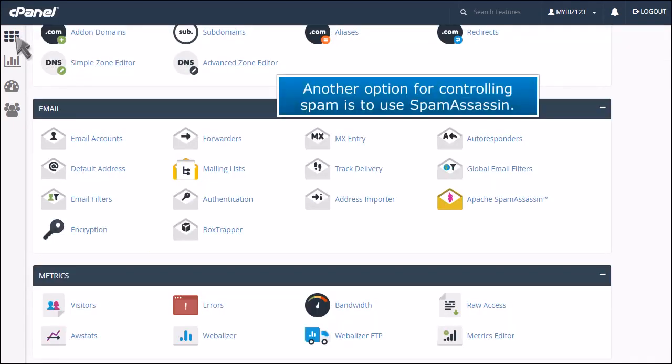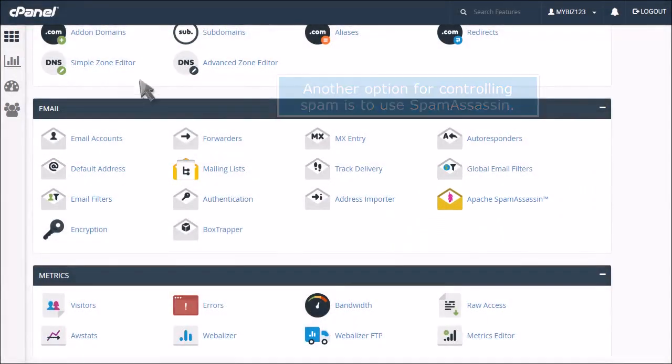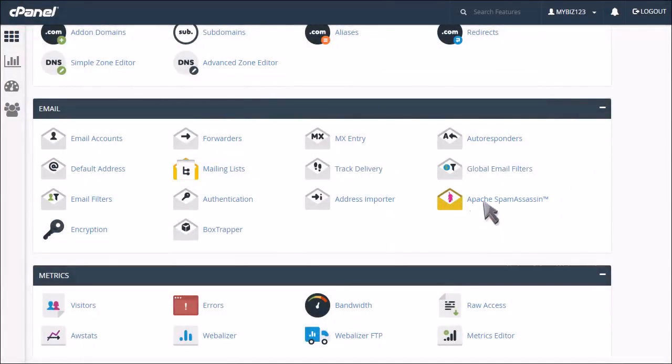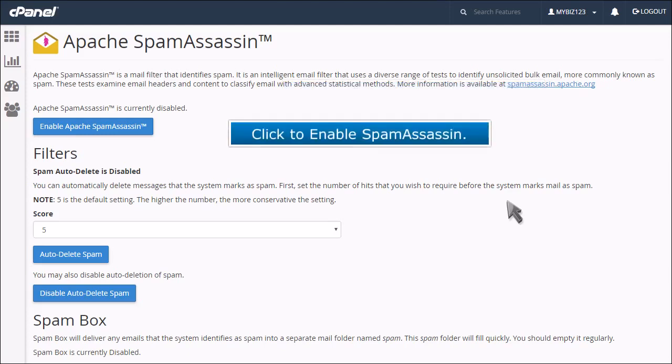Another option for controlling spam is to use Spam Assassin. You can use Spam Assassin in conjunction with Box Trapper for maximum spam control, or you can use Box Trapper on its own or Spam Assassin on its own. Click to enable Spam Assassin.